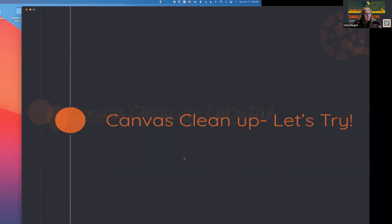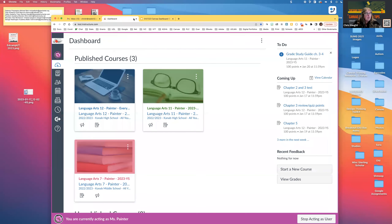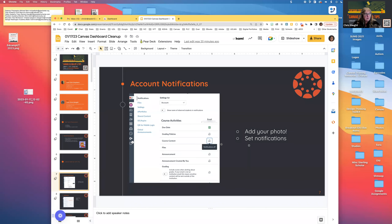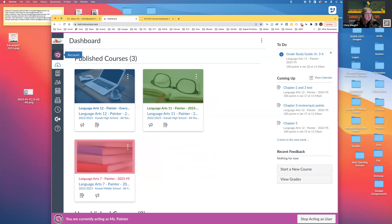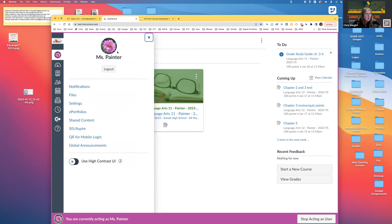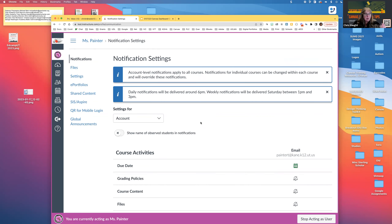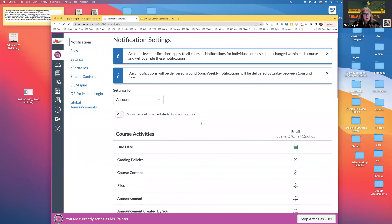Let's go into a Canvas course. I have everything I'm going to talk about in these slides, but rather than show you on the slides I'm going to show you in Canvas. The first thing we're going to look at is account notifications. You want to make sure you have an image — ideally a picture of your face, especially if you have online students. Notifications are a big thing — a lot of teachers have too many set and end up ignoring them all.